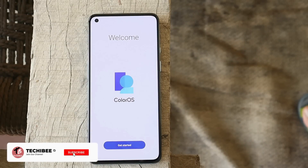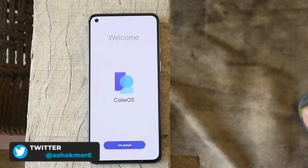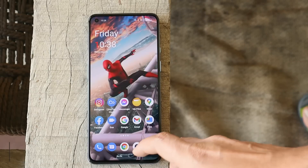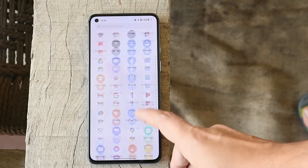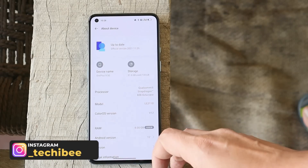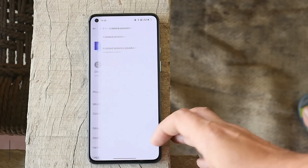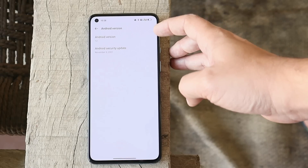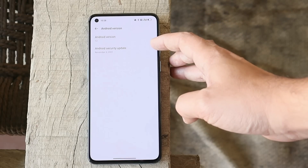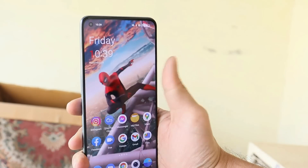Welcome back! Yesterday, OnePlus rolled out stable Android 12 for the OnePlus 9 series, and it's based on ColorOS 12. Here I have my OnePlus 9 on which I've already installed ColorOS 12. Let me show you the software information first — going to the About section, you can see ColorOS version is 12, and inside, Android version is 12, which comes with the security patch of 5th November 2021.